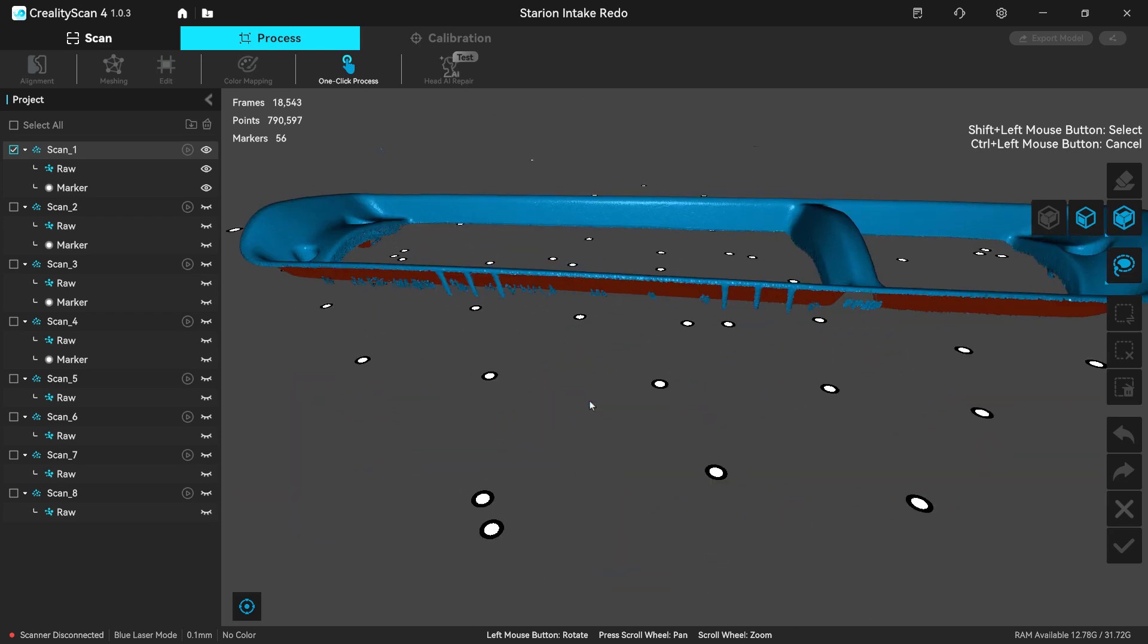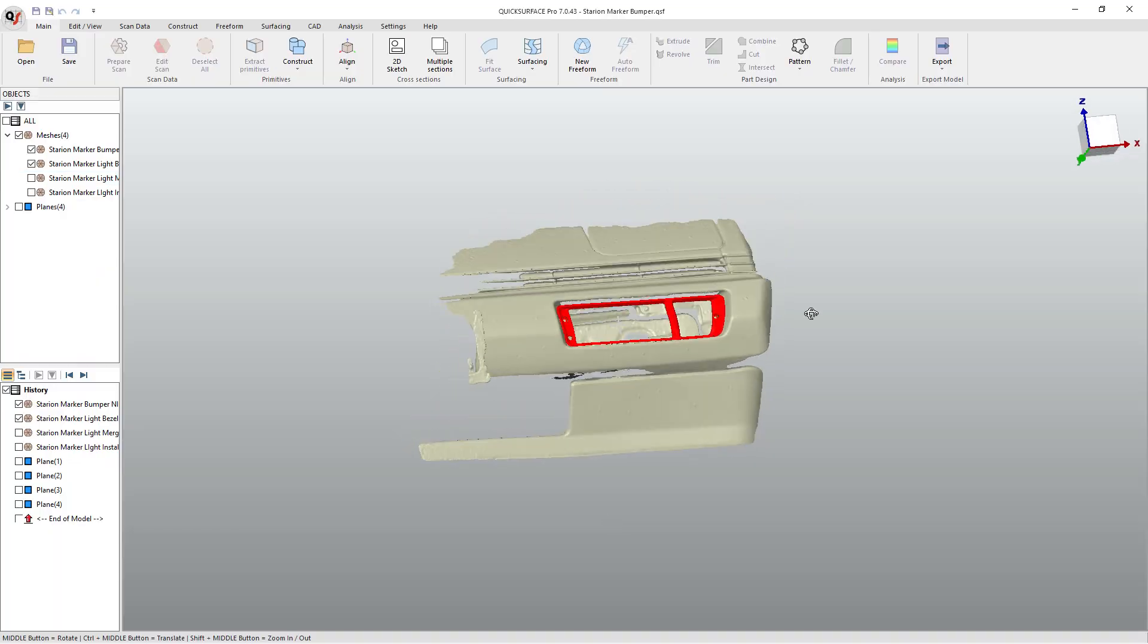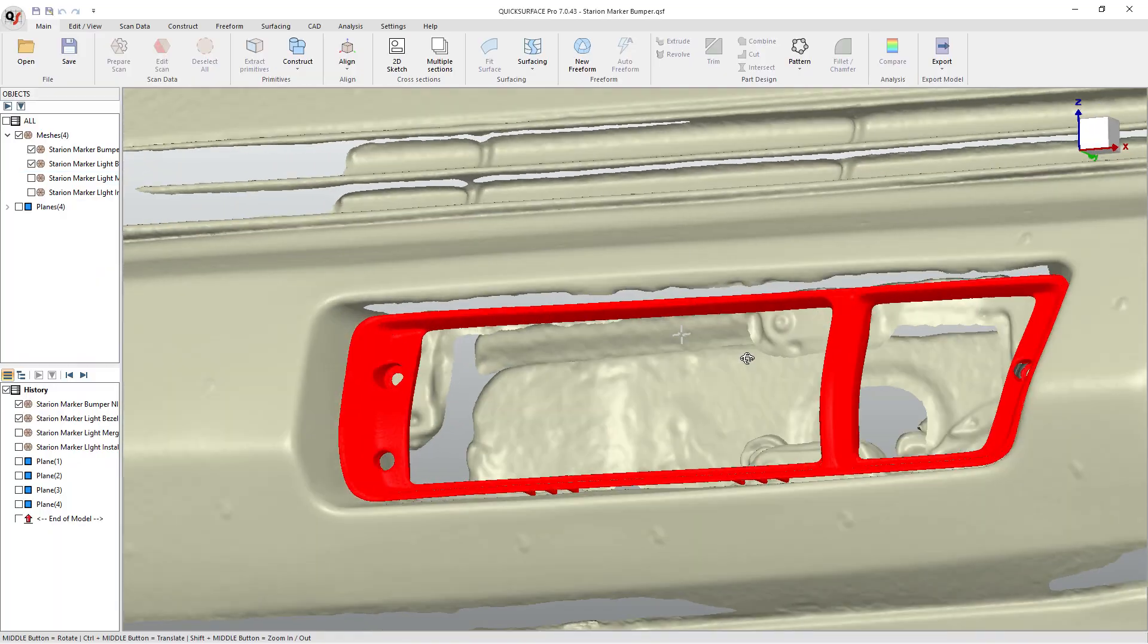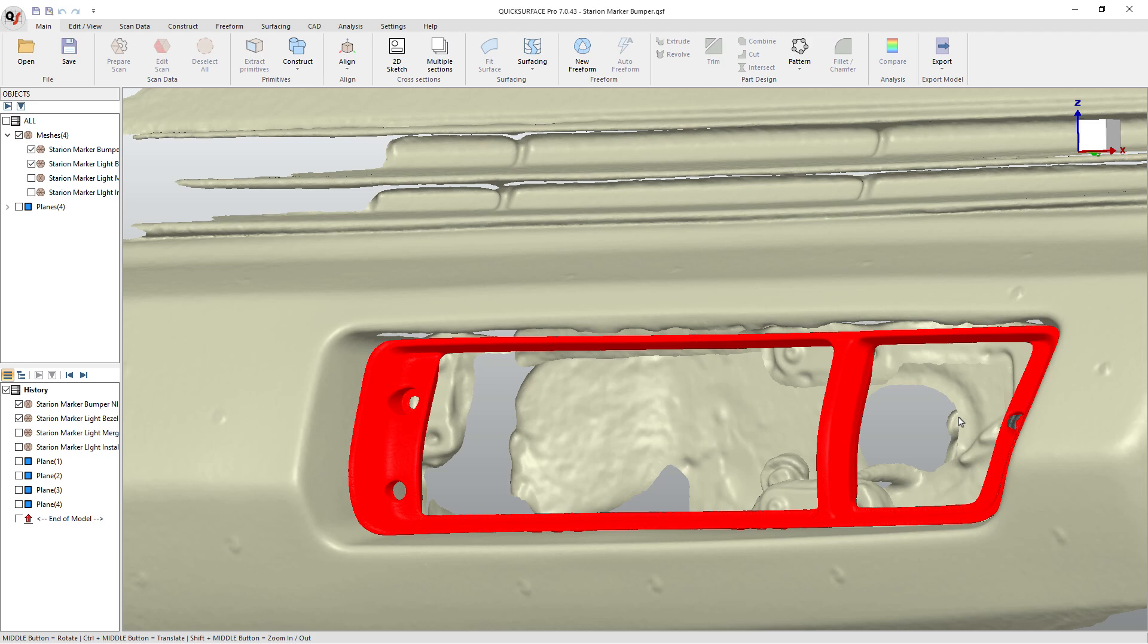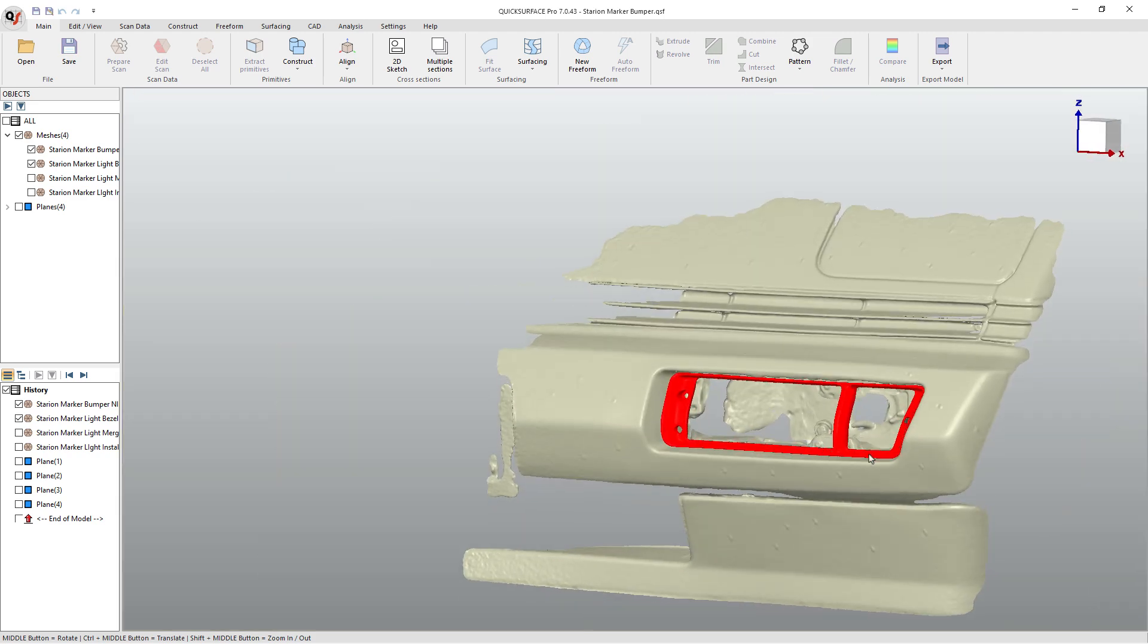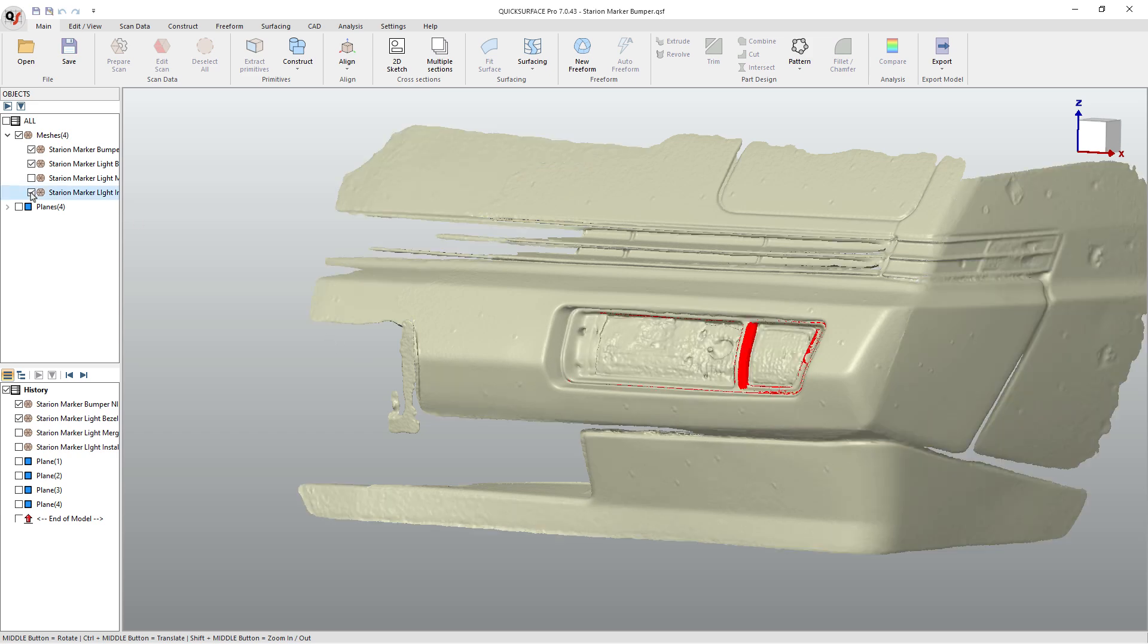For this next episode, we've already scanned and we've processed the meshes in Creality Scan. The next step for that process is for us to go through the alignment process in Quick Surface. So we're gonna be using Quick Surface Lite and we're gonna step through the process of creating an aligned set of meshes.